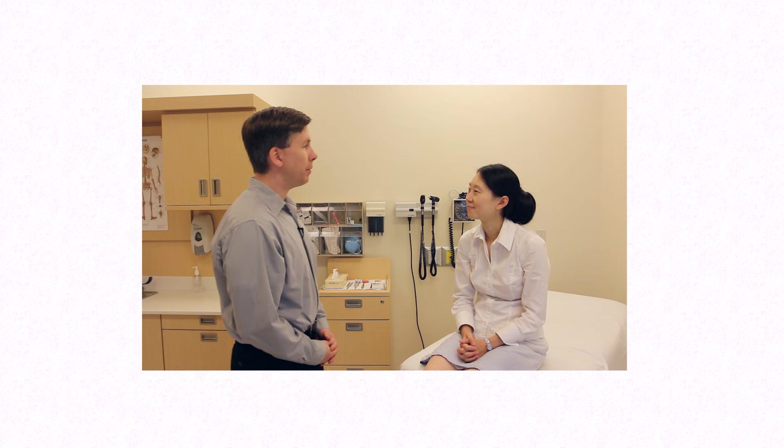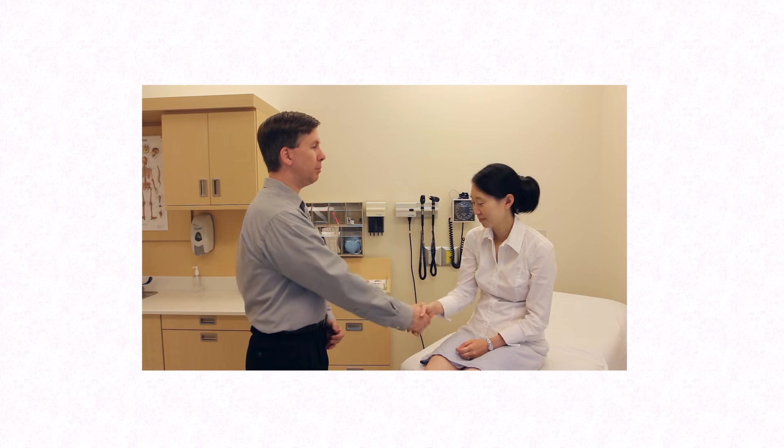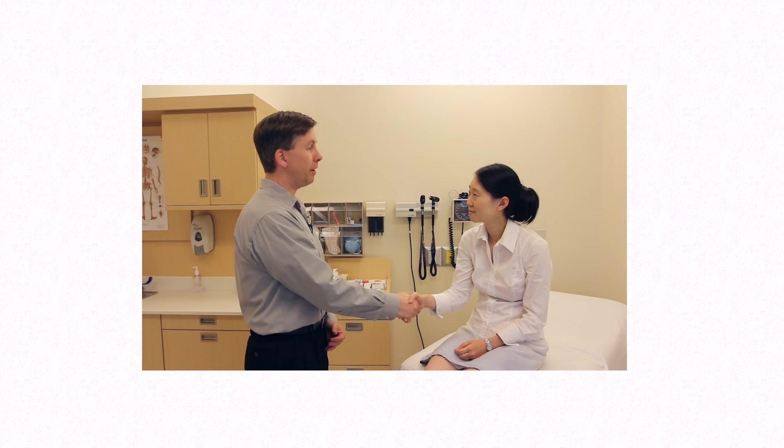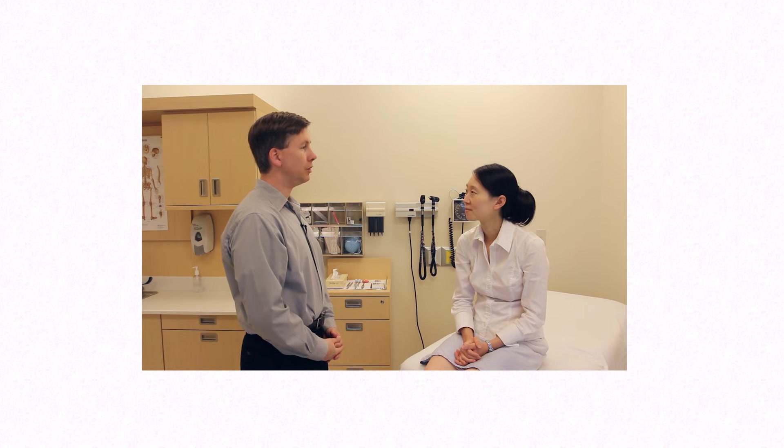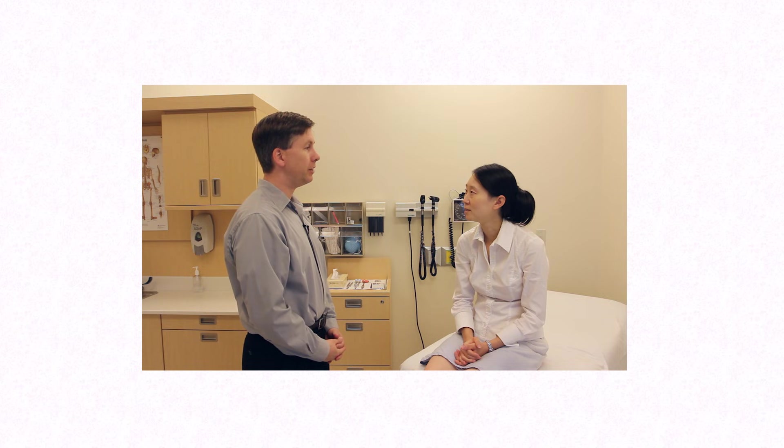Hello Ms. Park. My name is Eric Strong. I'm going to be performing the diabetic foot exam on you today as a demonstration for some of our trainees. Do you have any questions?